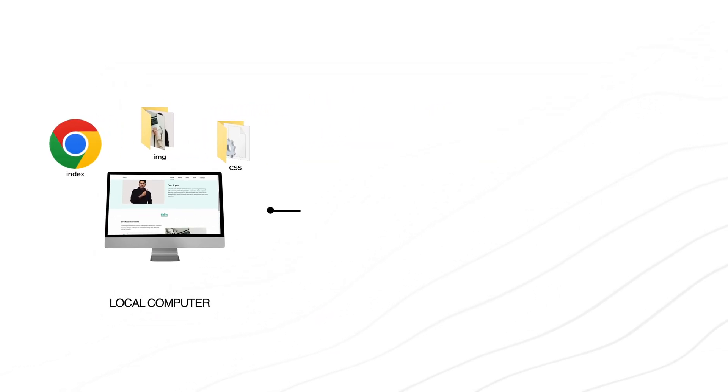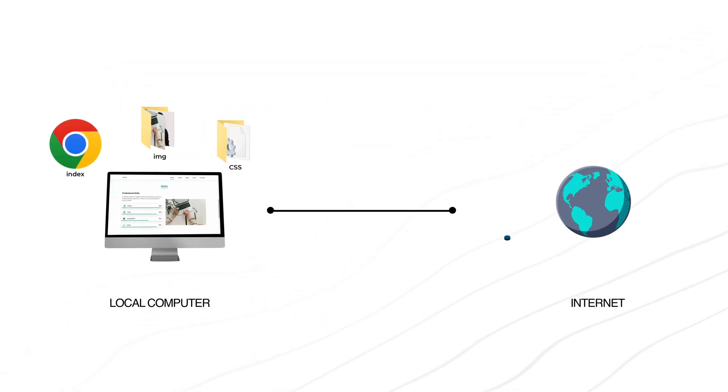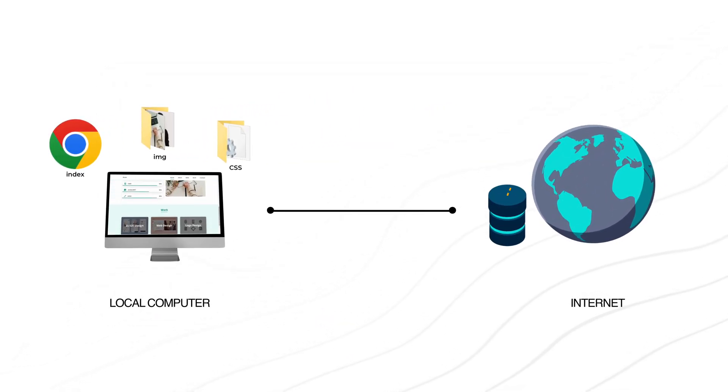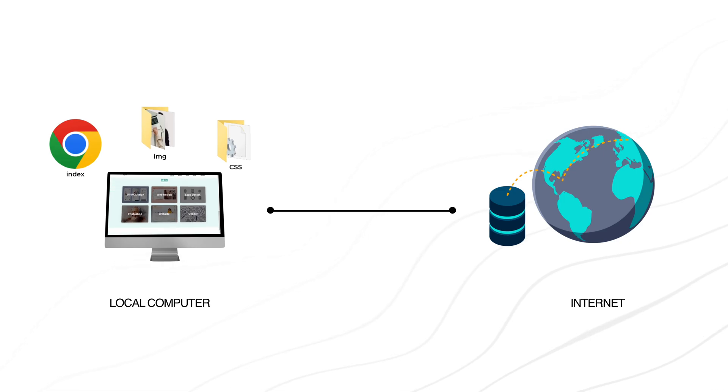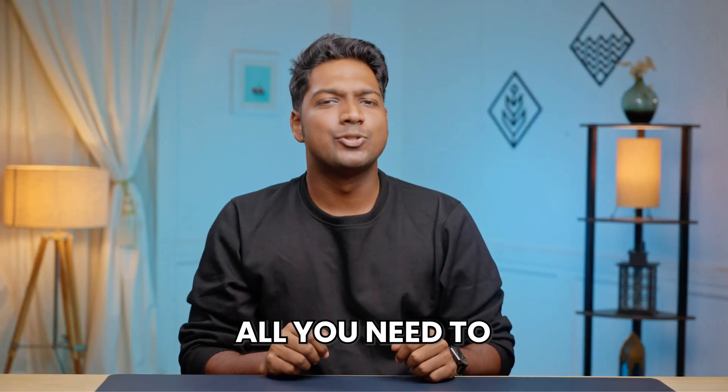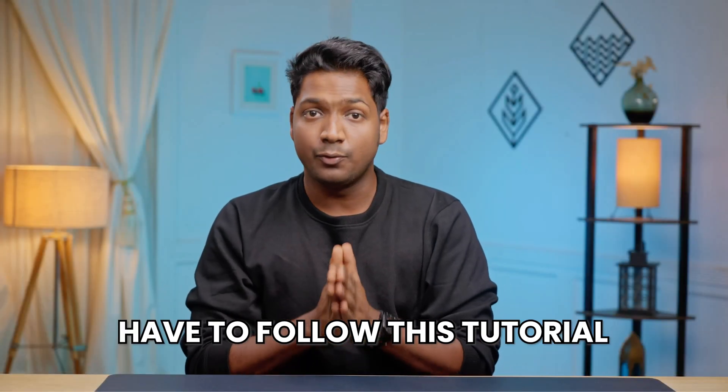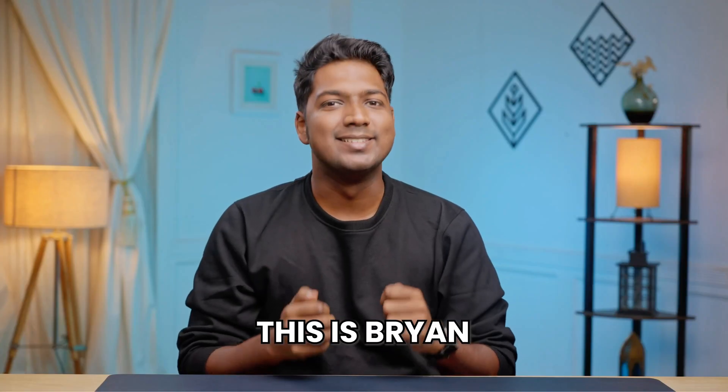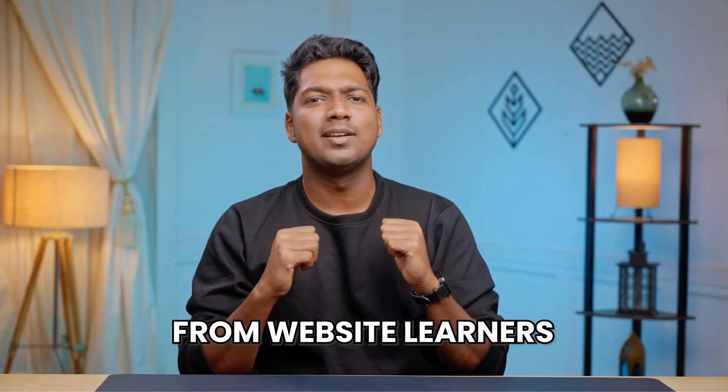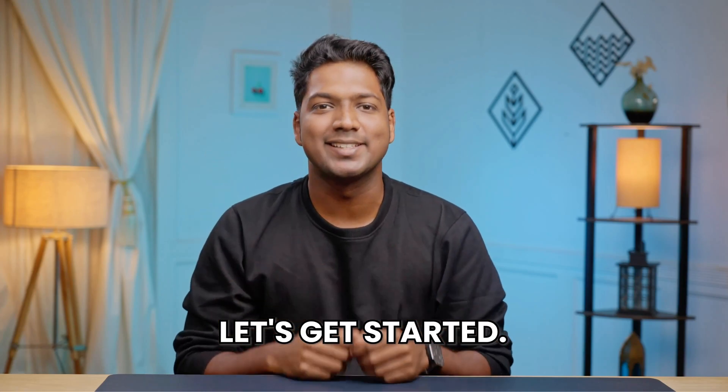Now if you want to get this website live on the internet, you can do that by watching this video. So all you need to have to follow this tutorial is your website files like this. This is Brian for Website Learners and let's get started.